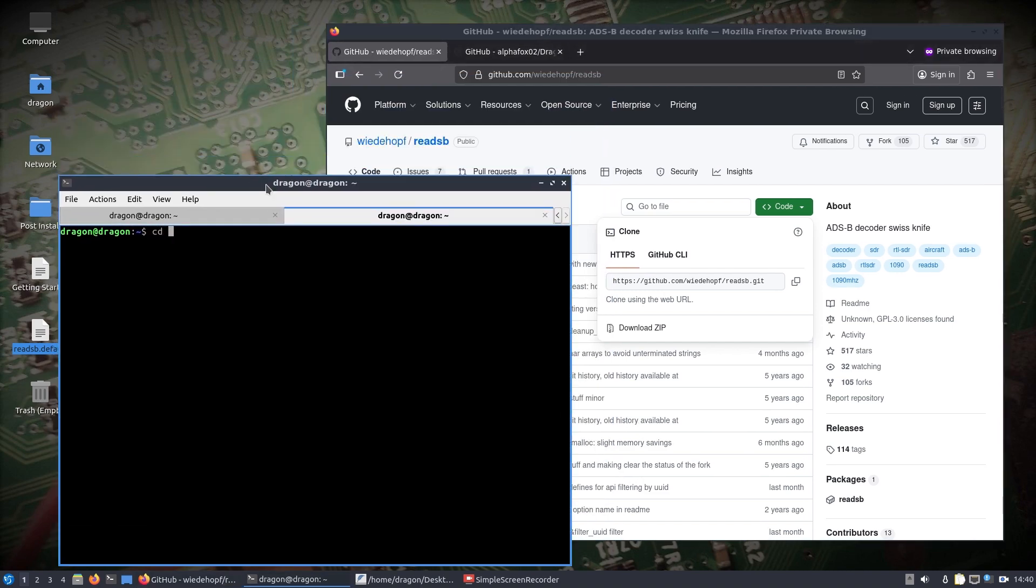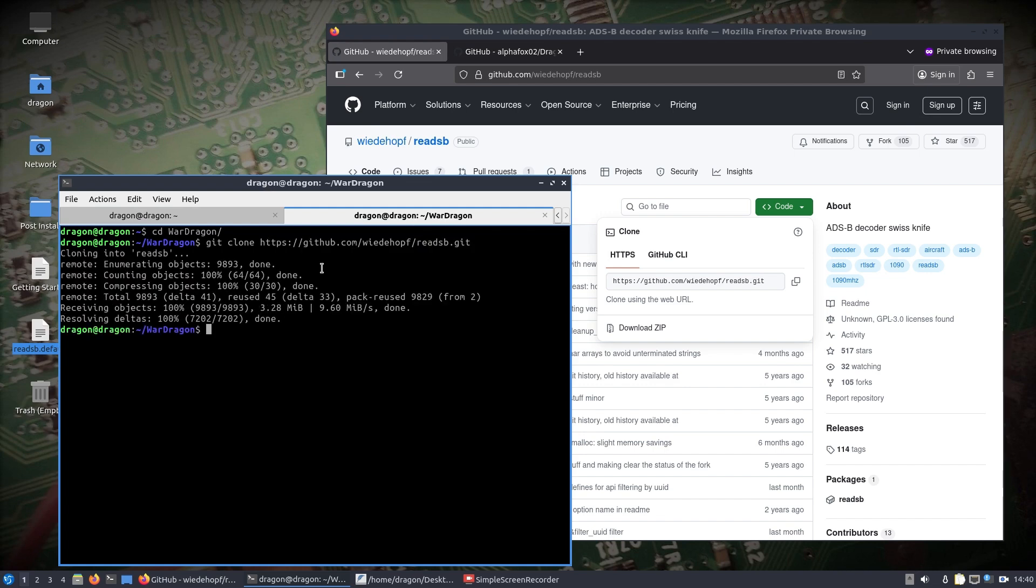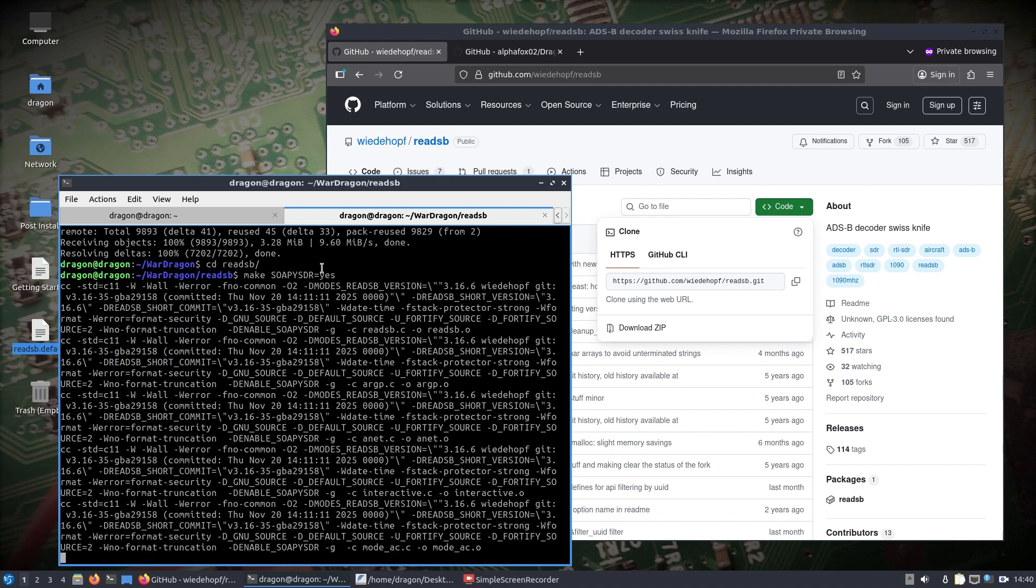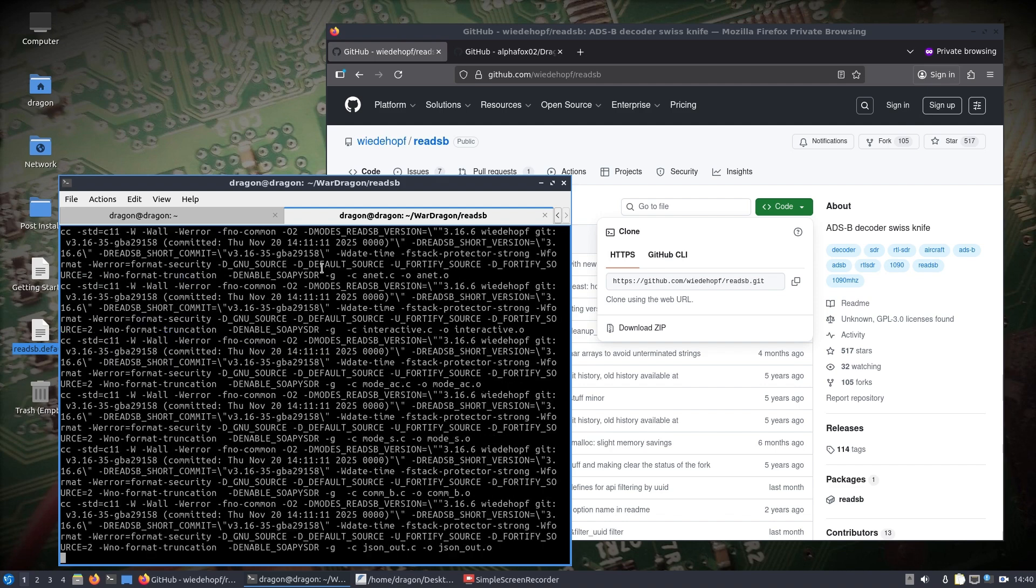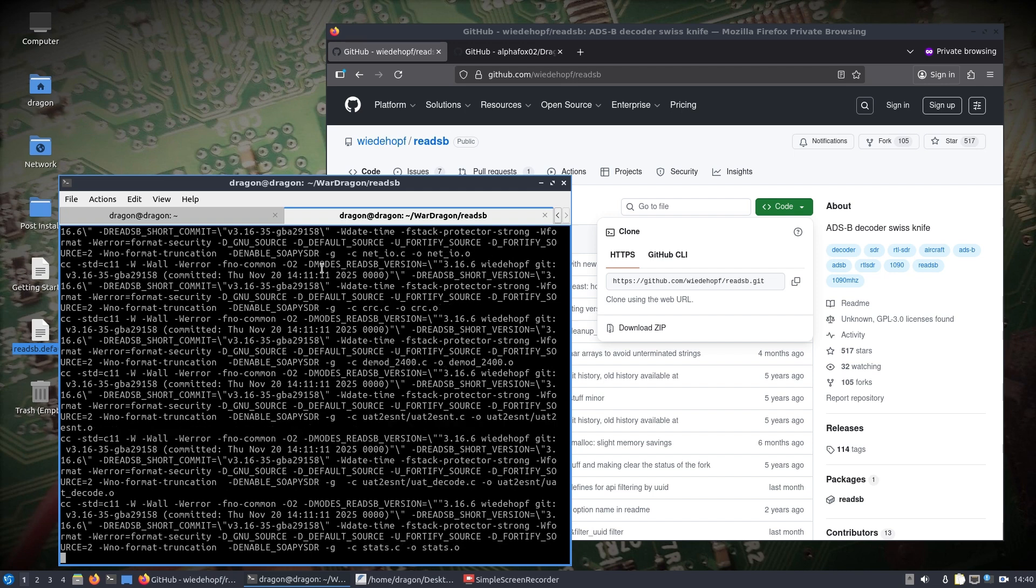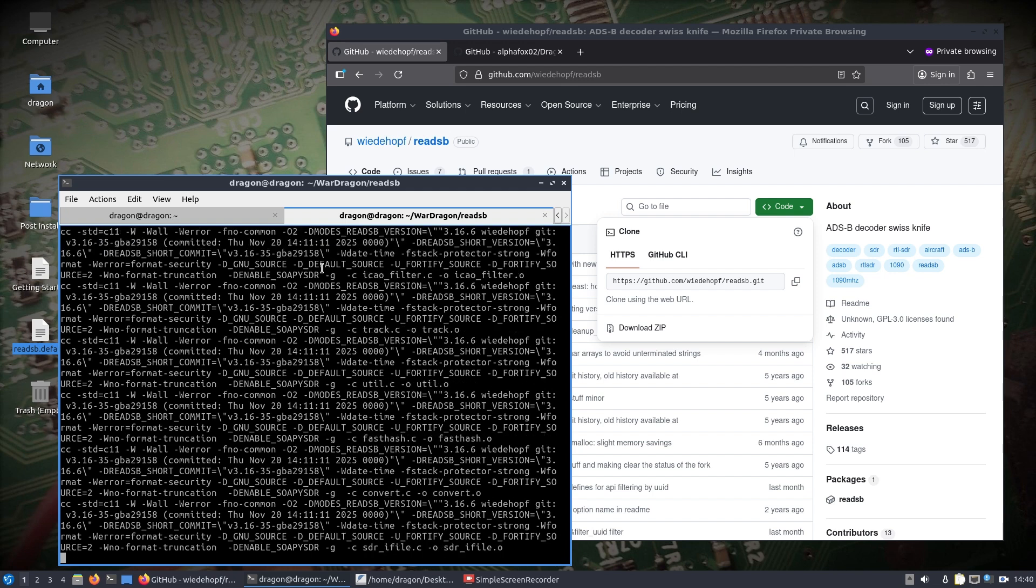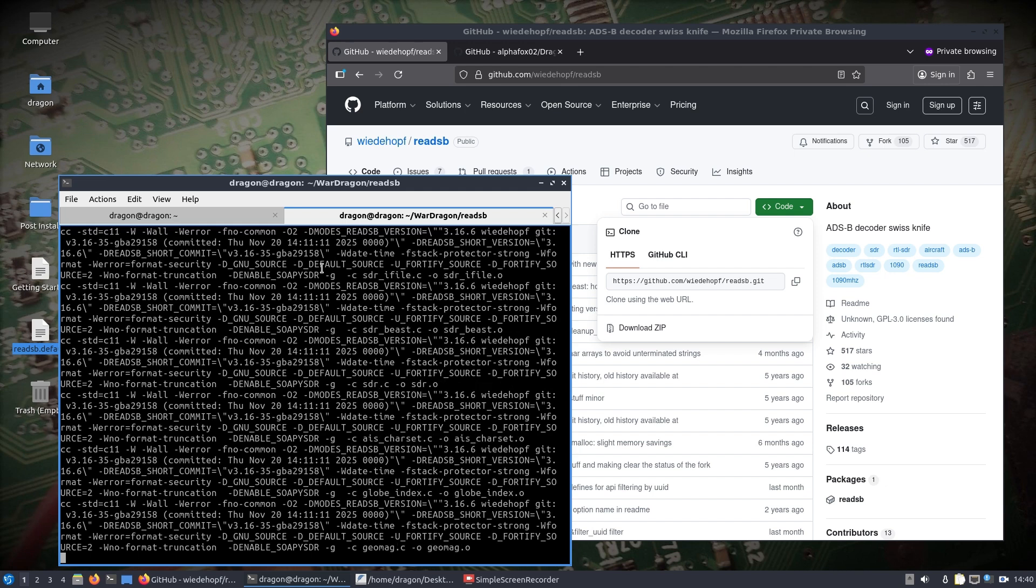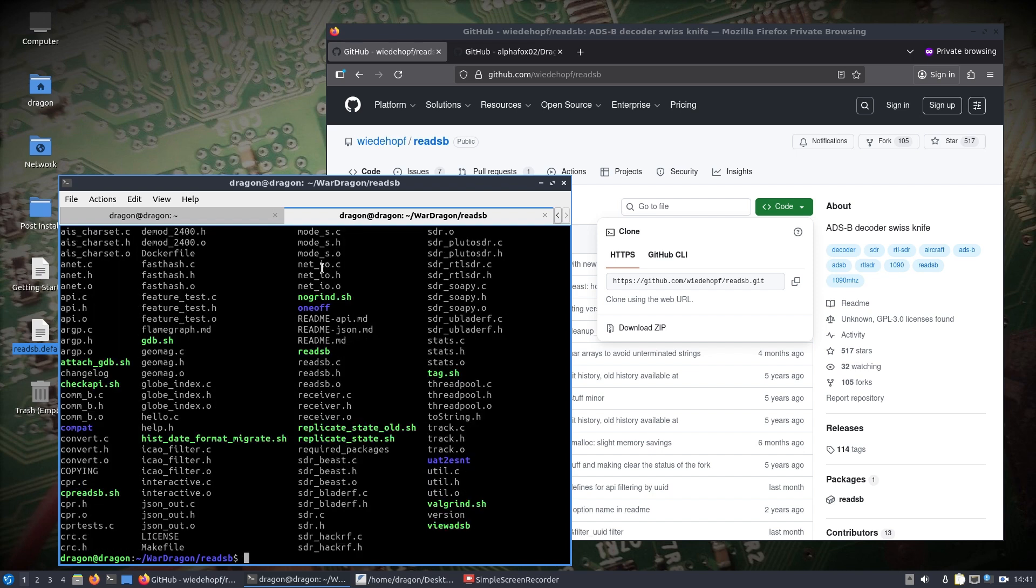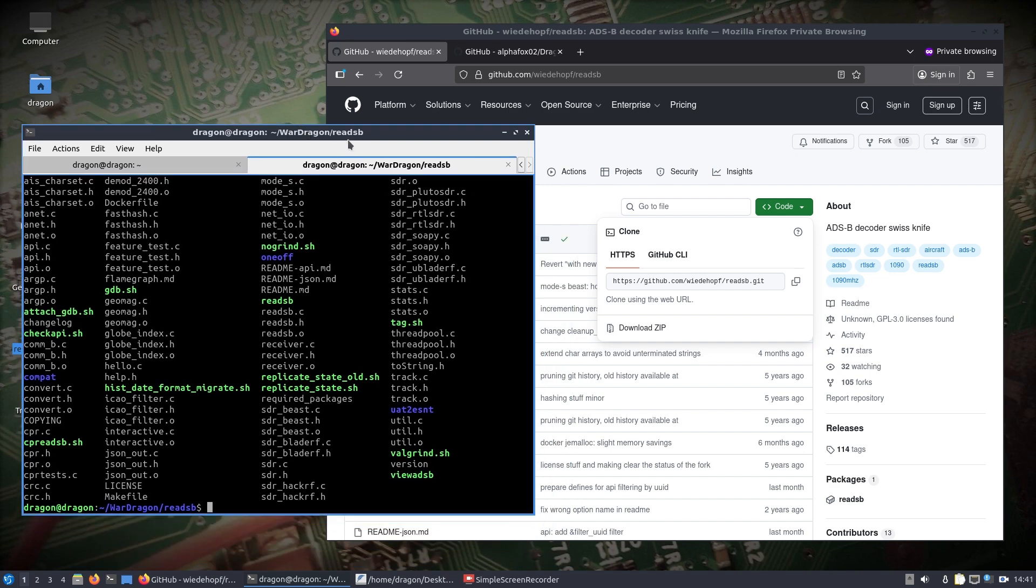So I'm going to change into the War Dragon Pro directory and I'm going to git clone this down. I've made no other changes. I'm just going to do a make soapy SDR equals yes. I'm actually recording obviously on a brand new War Dragon Pro kit. I have monitor plugged in temporarily because I didn't want to set up a remote desktop to it or SSH at the moment. And that is how easy that is to build re-ADS-B on the War Dragon Pro.